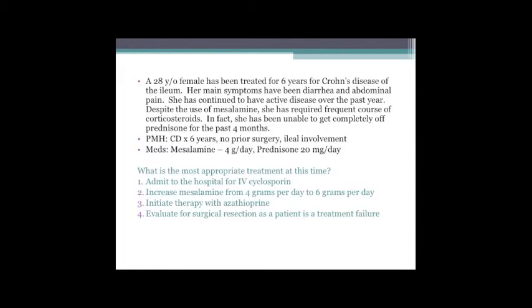The answer is azathioprine. TPN and bowel rest are useful in Crohn's but she does fairly well on prednisone - she just can't get off it. If the patient were very sick you'd choose anti-TNF therapy or infliximab. The difference: azathioprine and 6-mercaptopurine take about three months to become effective because they work on new lymphocytes. Anti-TNF therapy, if it's going to work, shows effect within the first week. Cyclosporine is used more for ulcerative colitis.